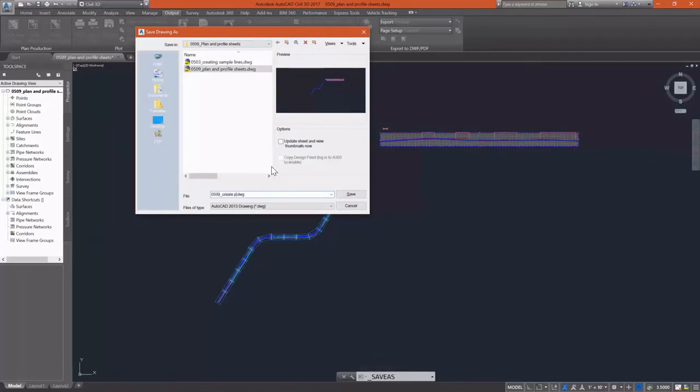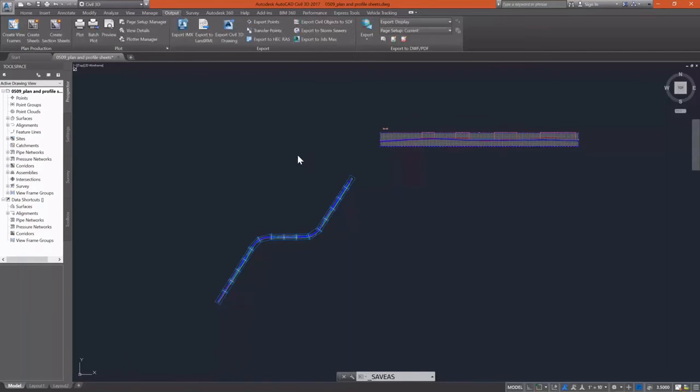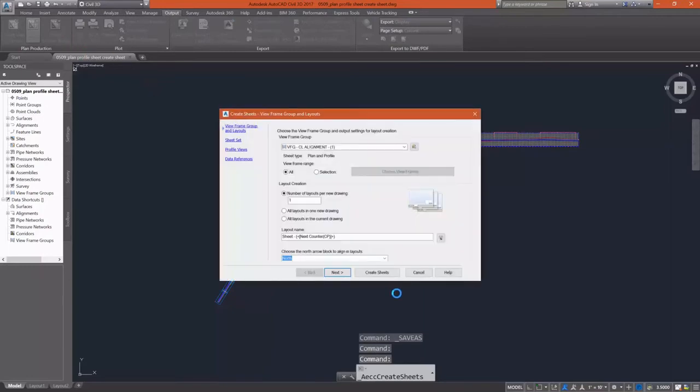And I want to save this as a different drawing just for data purposes for this exercise. You won't need to do this. You'll simply just go in and save the drawing when prompted. So I'm going to do a save as there. And now I can go in and finish creating my sheets. So create sheets.